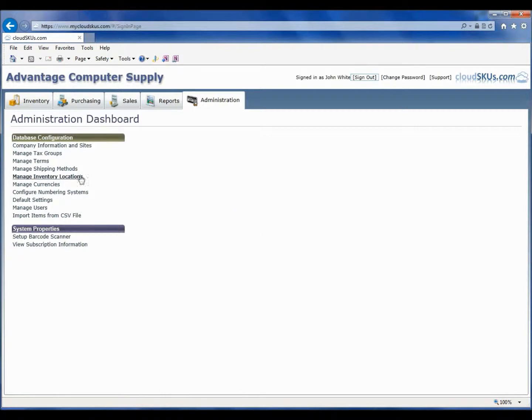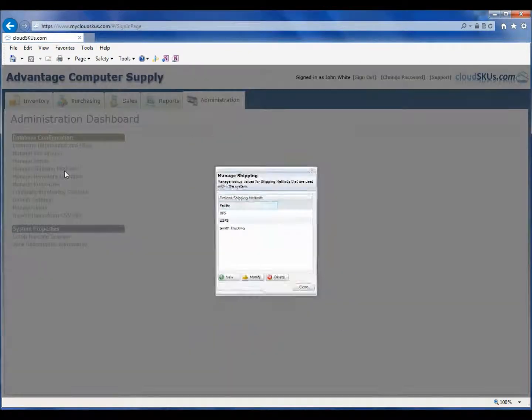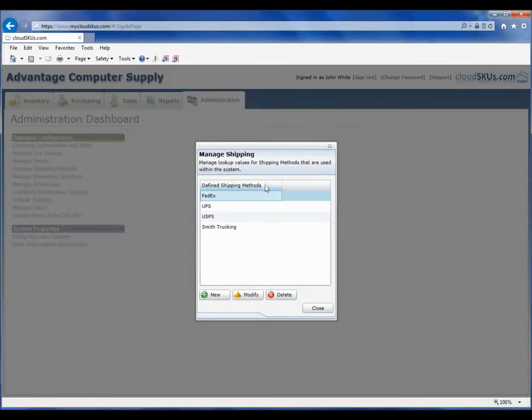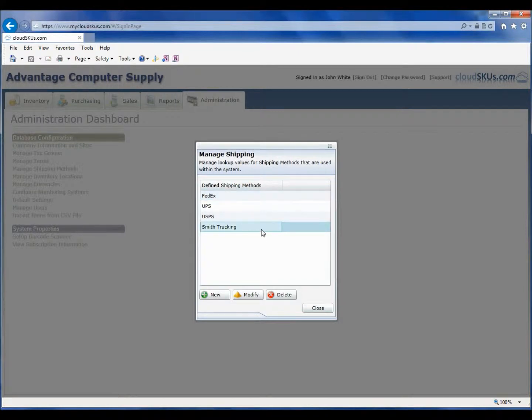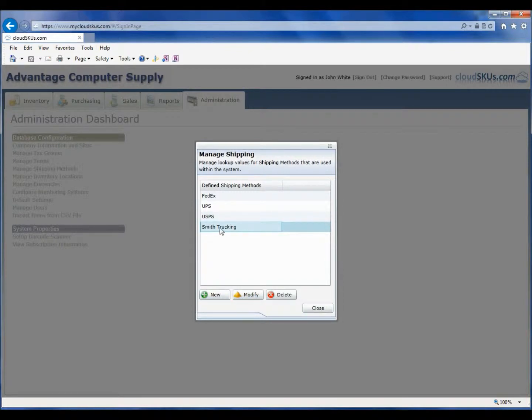Now we are going to review the shipping methods. Again, CloudSKUs comes preloaded with a few options. However, in our case, I want to add a trucking company that we contract to the list. So I will hit New and simply type Smith Trucking to add that as a new alternative shipping option.